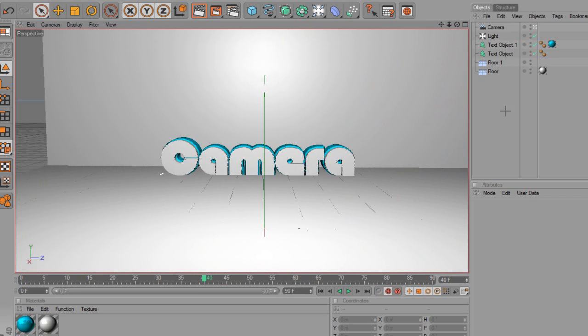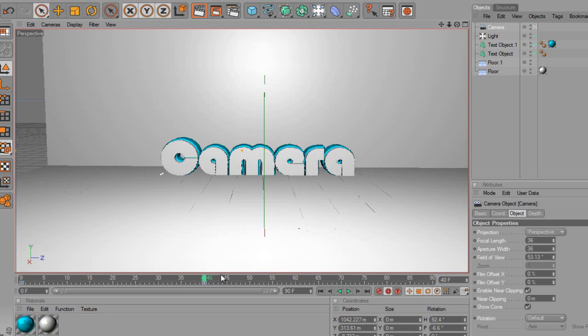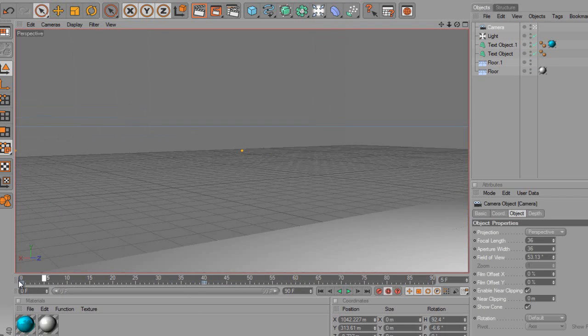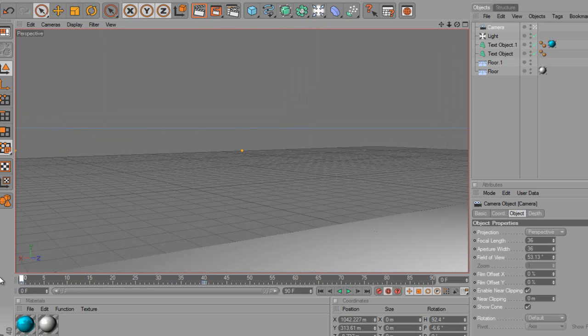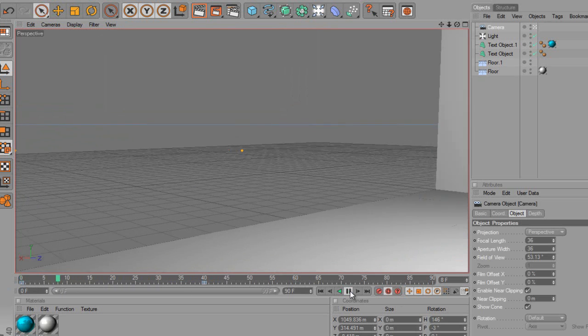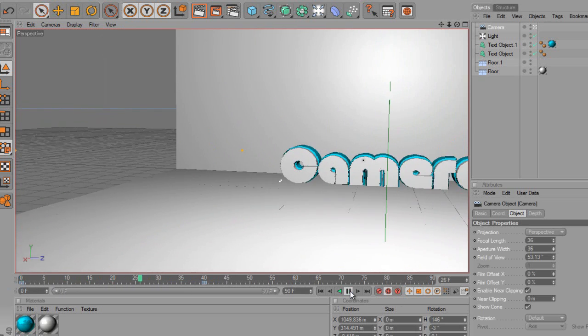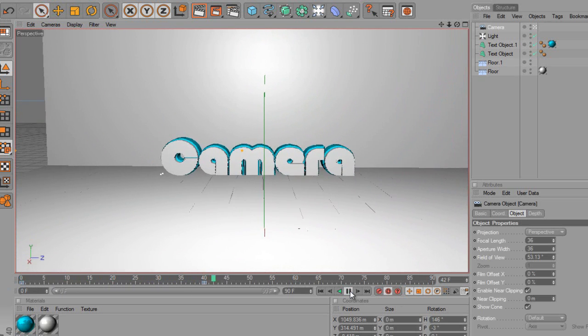Let's just have a look at what it's done. As you can see there we've got it moving. Let's just play this. We have this nice approach into the text. That's nice.